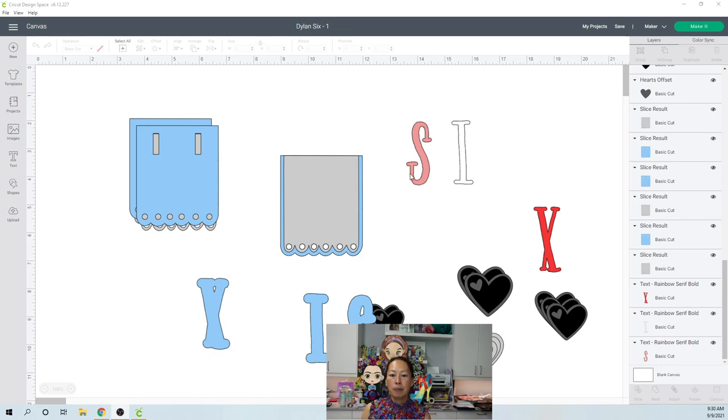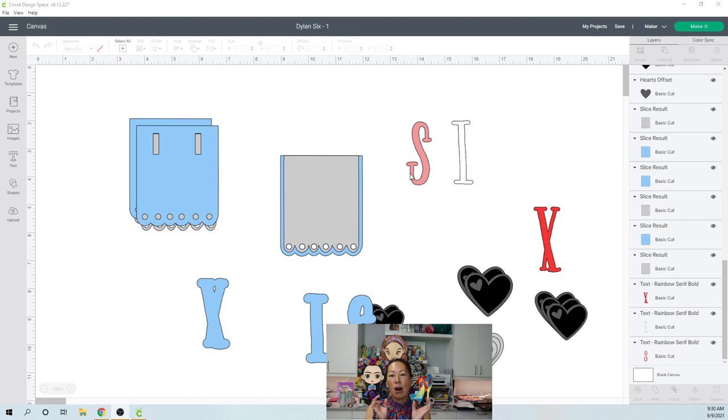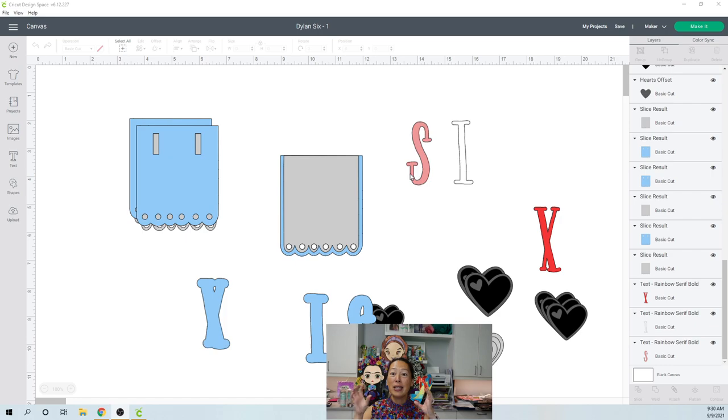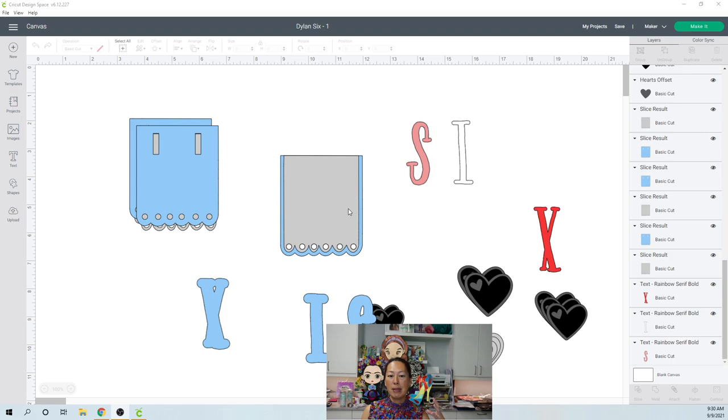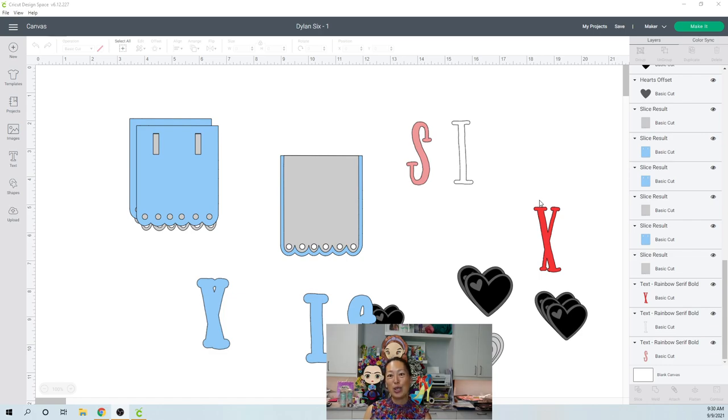The banner, because it's on a present, I only had so much real estate to work with. So I didn't want to do the name because her name is Dylan. It was going to be five banner pieces instead of her age six. So that's kind of why I did it that way.